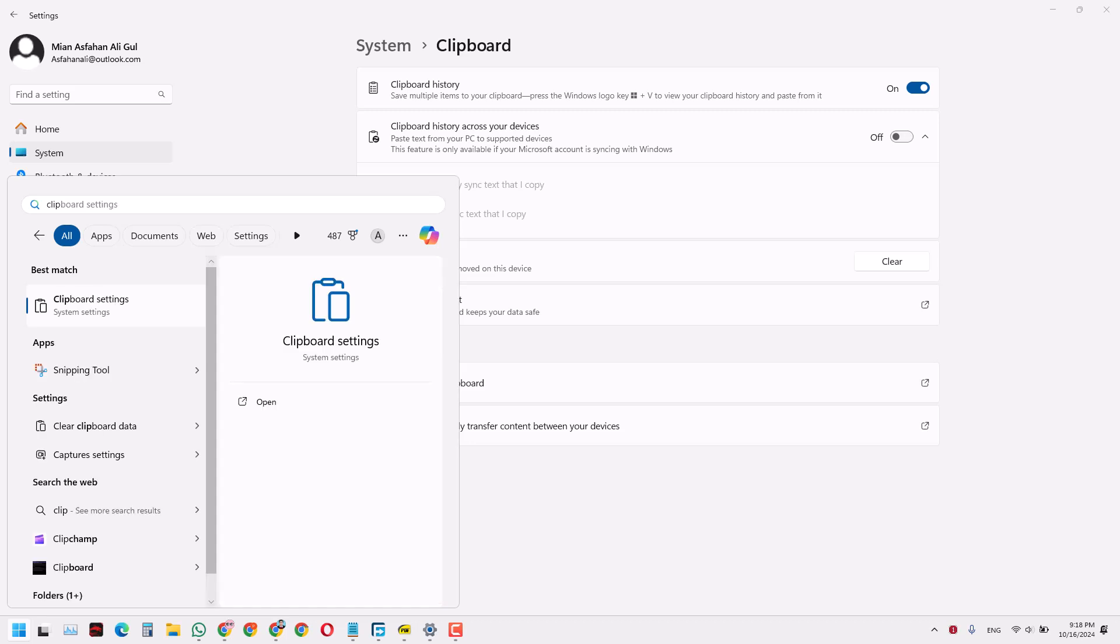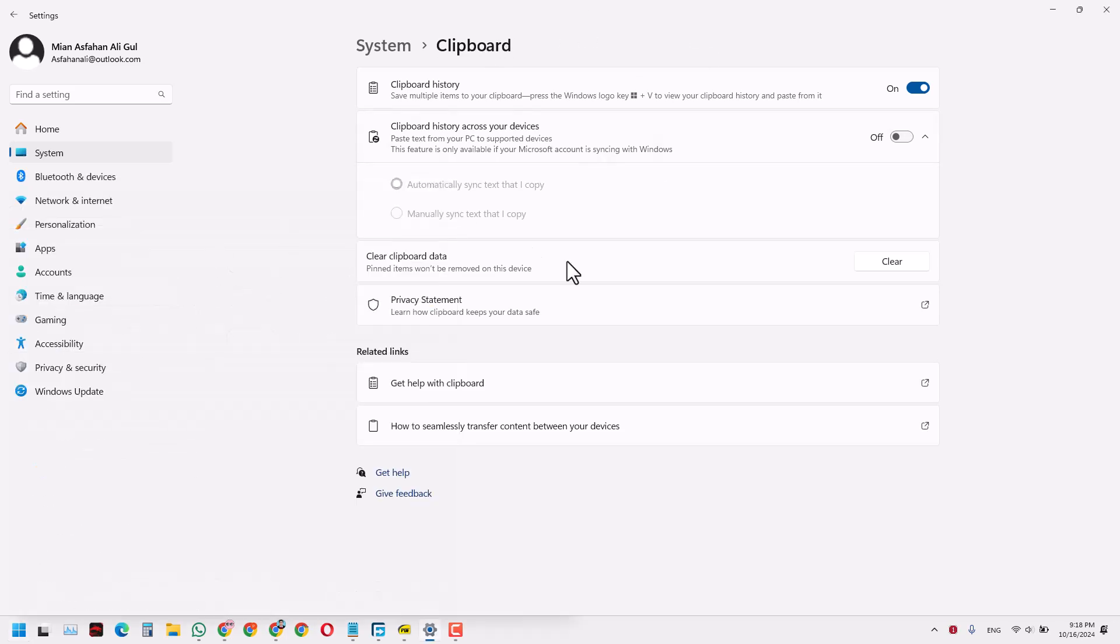Search for clipboard settings, or you can click directly to this side. Just click this and it will come back to the screen again. All you have to do is press the Clear button and all the clipboard data will be clear.